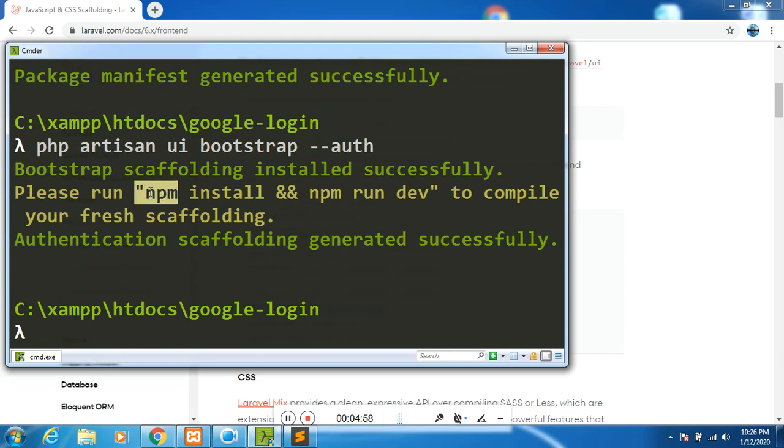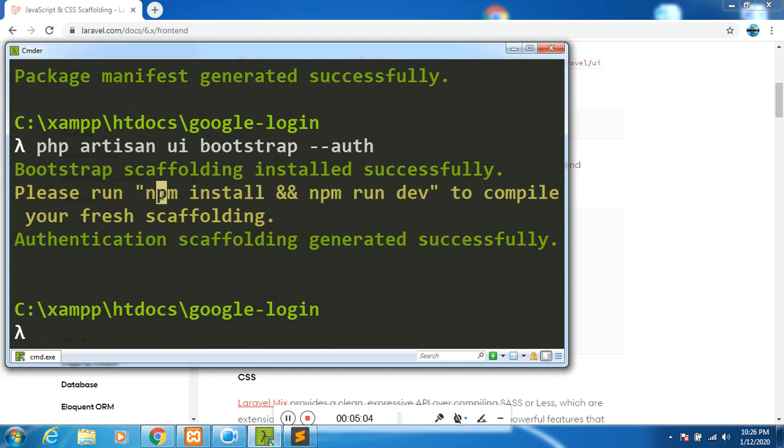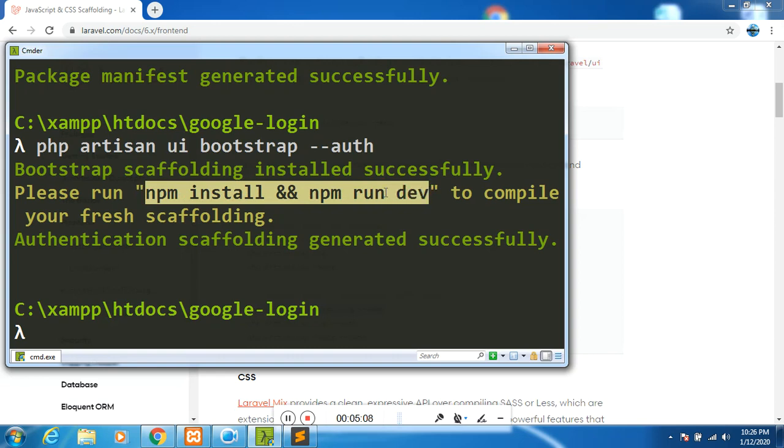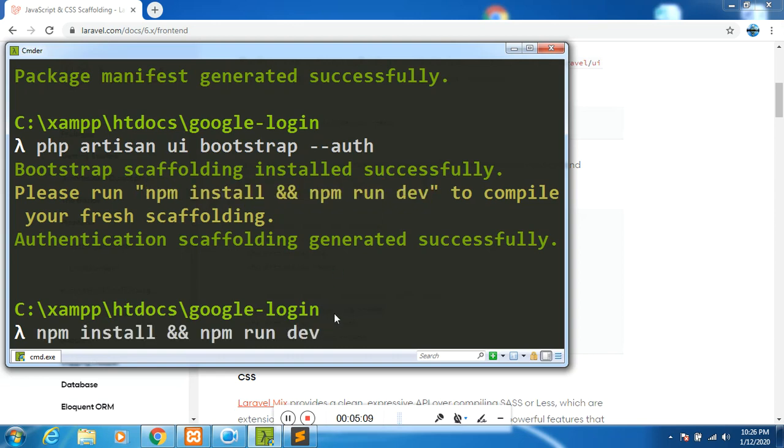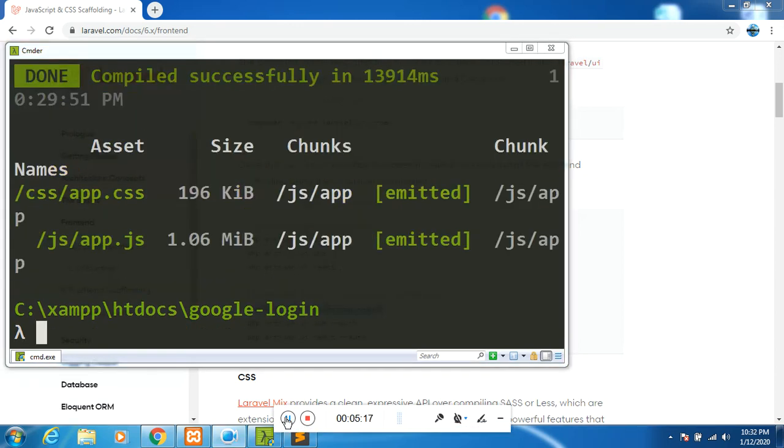Laravel UI is installed. The next thing is for me to do bootstrap and auth scaffolding - that is login and registration. Then you will do NPM install and NPM run dev to compile our assets. I will pause the video. The assets have finished compiling.